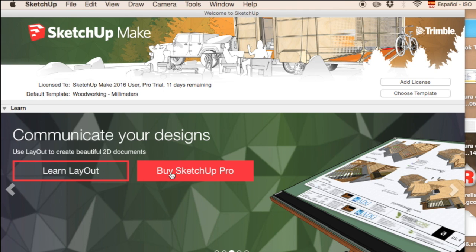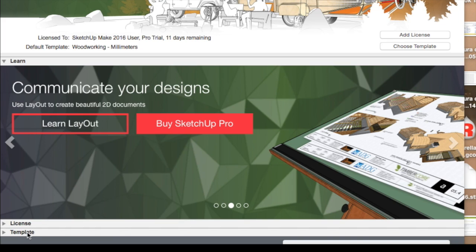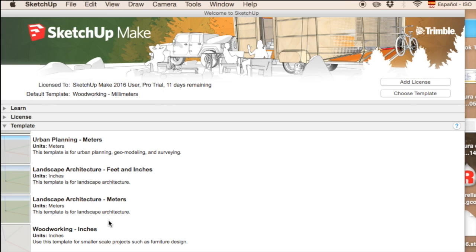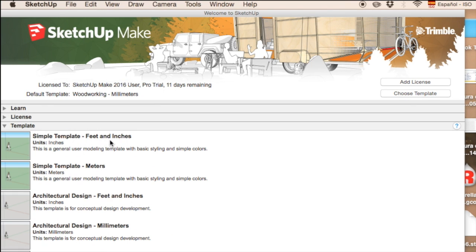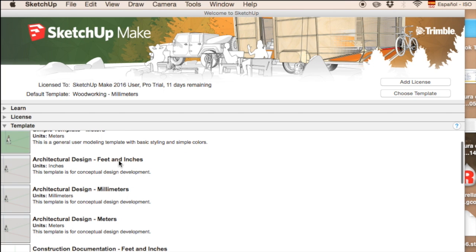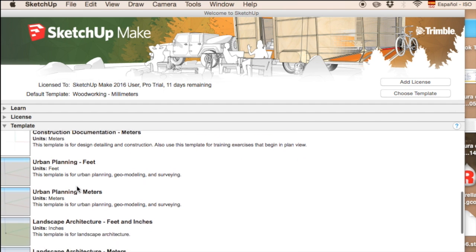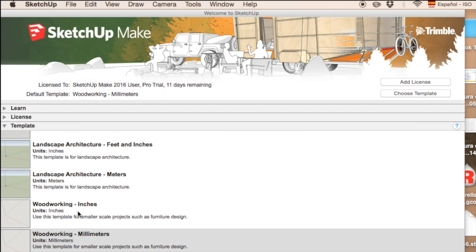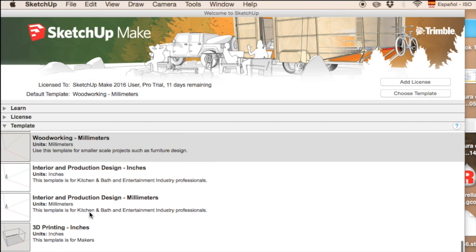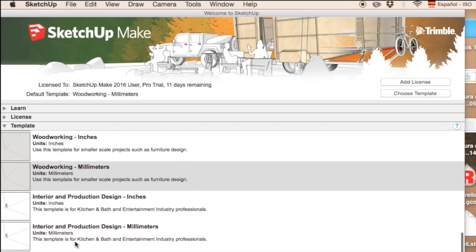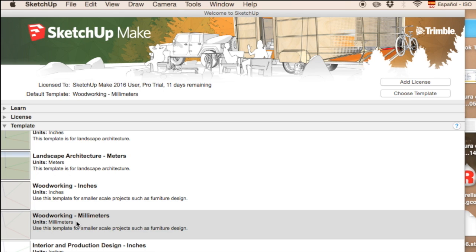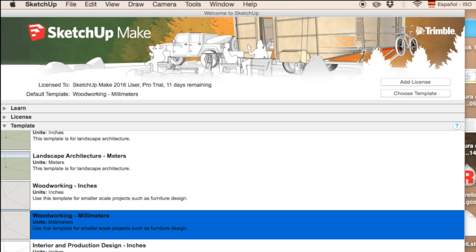It will always offer me the option to buy the PRO version. What we are going to do initially is choose a format. We go here to the lower part — Template — and choose what we are going to work in. We can work in inches or meters: architectural designs in millimeters, inches for construction, urban planning, woodworking in inches or millimeters, interior design, or 3D printing. We are going to choose woodworking in millimeters.